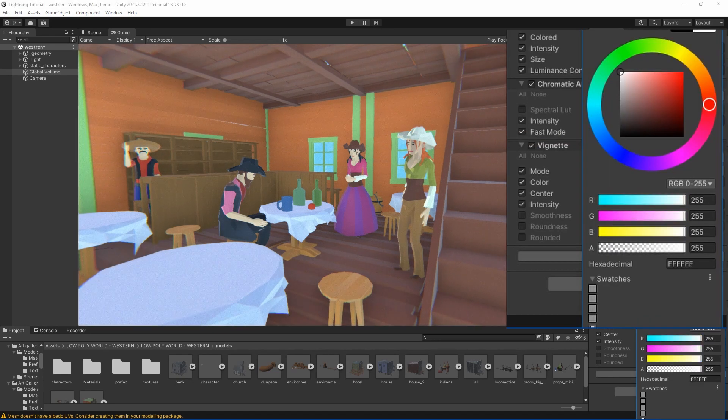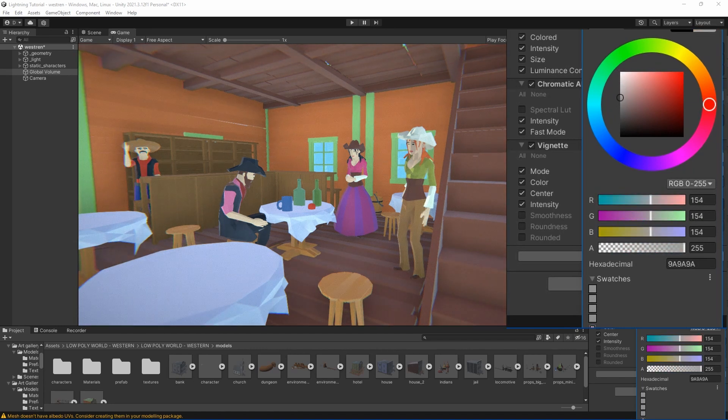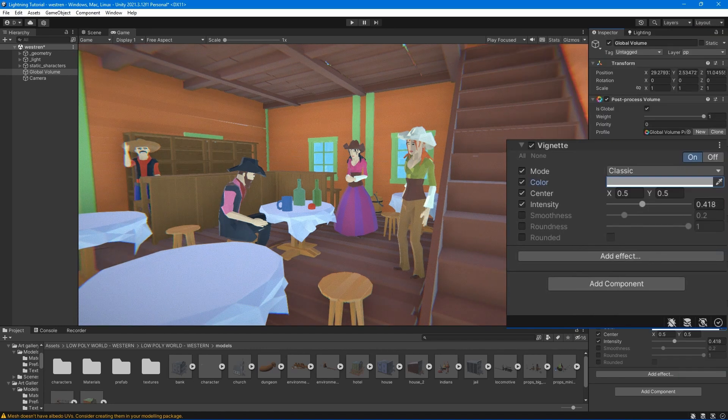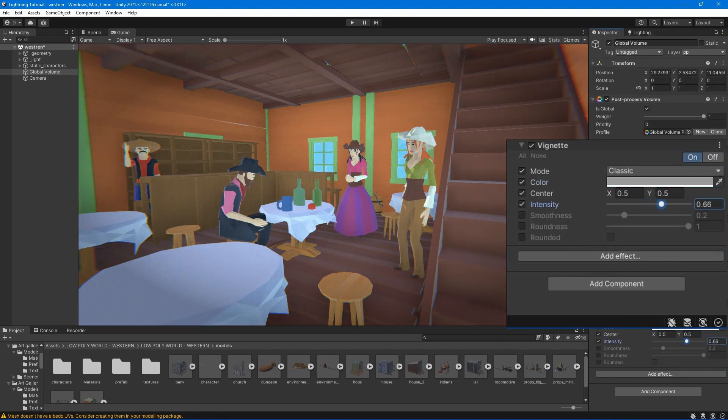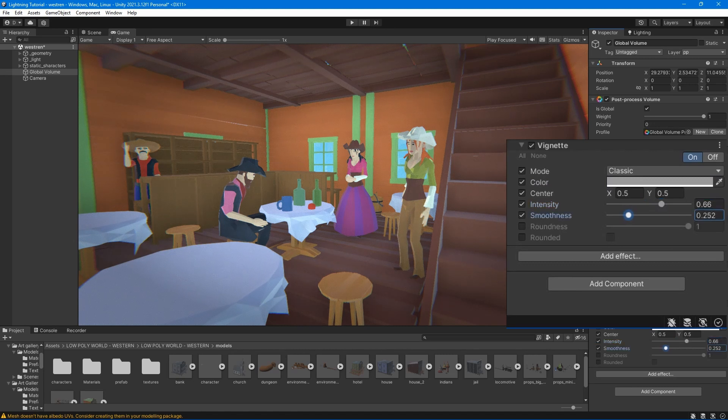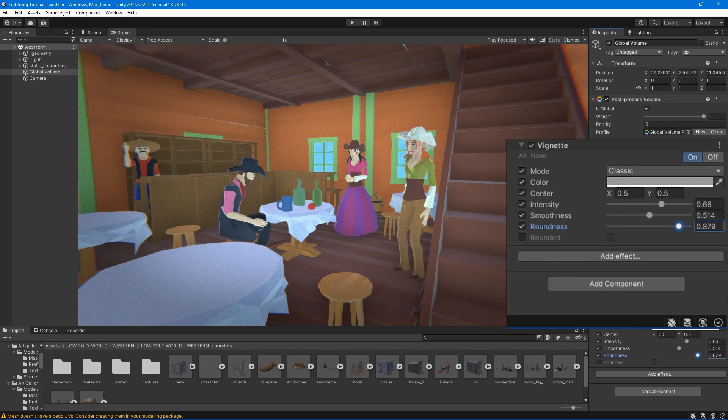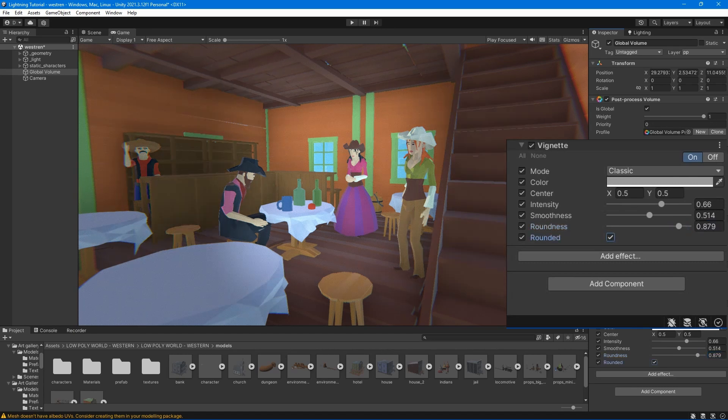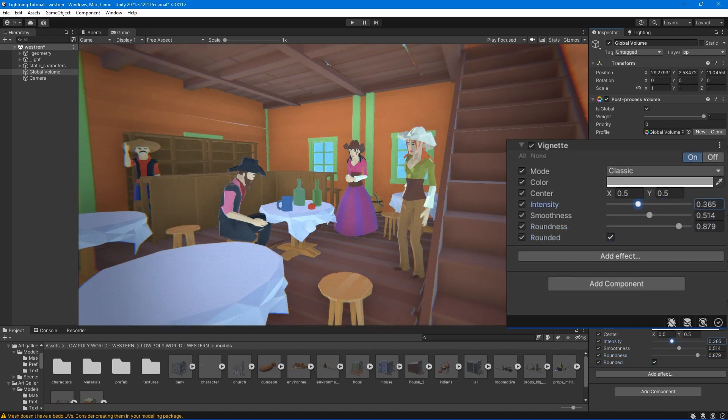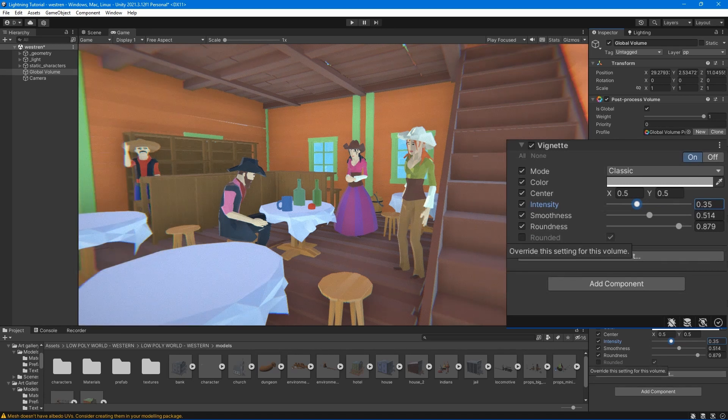Color - set the color. Center - set the vignette center point. Intensity - set the amount of vignetting on the screen. Smoothness - set the smoothness of the vignette borders. Roundness - set the value to round the vignette. Rounded - if checked, the vignette is perfectly round.